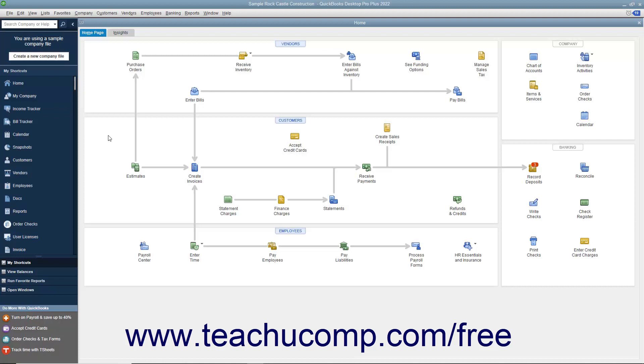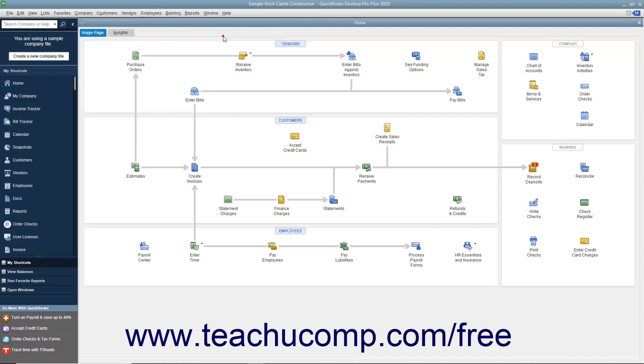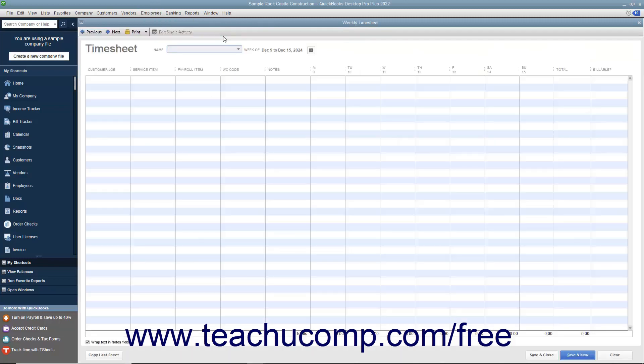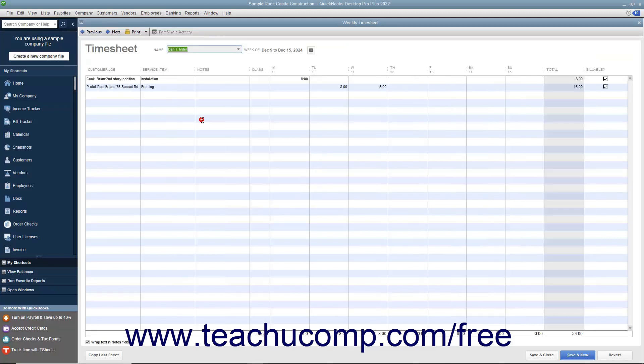You can open the Weekly Timesheet window by choosing Employees, Enter Time, Use Weekly Timesheet from the menu bar. In the Weekly Timesheet window, use the Name drop-down to select the name of the individual for whom you want to view or track time.